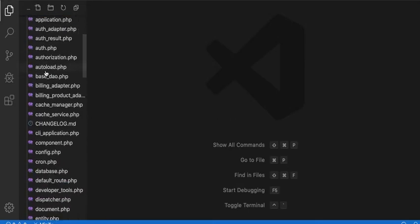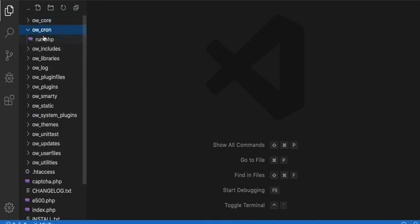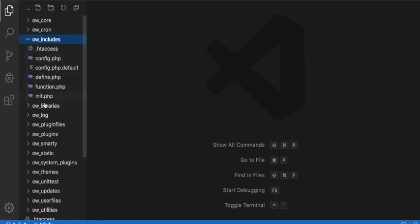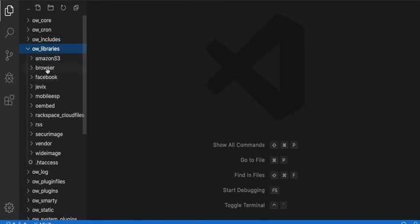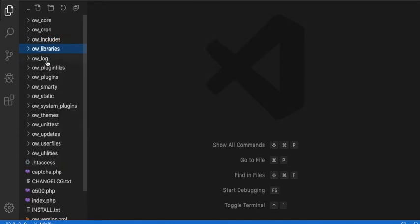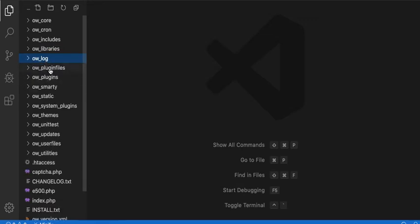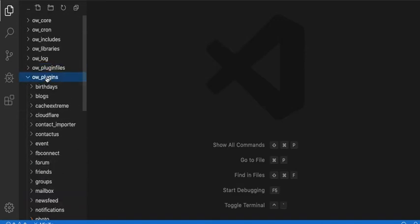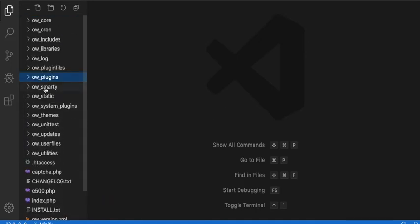The Oswald Core contains all the core classes for Oswald. The Cron contains the cron job scripts. Includes is the basic configuration and initialization of the application. Libraries includes third-party libraries. The Log is where your logs are stored. Plugin Files is where plugin files are stored. Plugins is where you upload your third-party plugins — where they are stored.